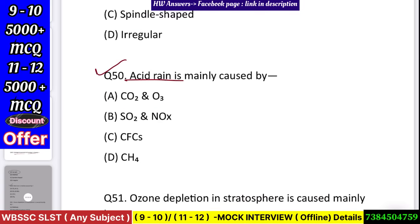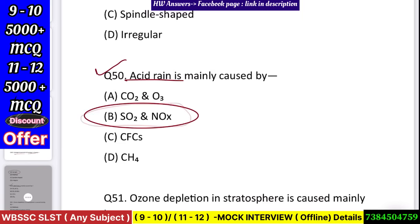Question number 51: Acid rain is mainly caused by — CO2 and O3, SO2 and NOx, CFC, or CH4? Answer: SO2 and NOx.